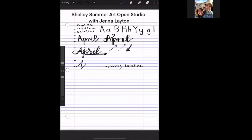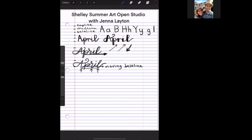The P naturally goes below the baseline anyway because it's a descending letter, but we're not counting that one. Then our R is going to go below the baseline, our I is going to stay where it's supposed to be, and our L is going to go below the baseline. See how parts of the letter move below the baseline? The A and the I stay on the baseline while the P, the R, and the L are moving — that's why it's called a moving baseline.